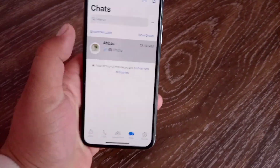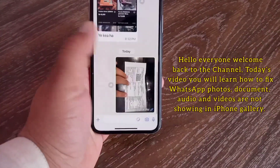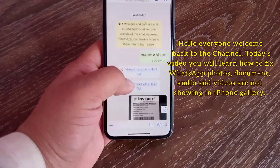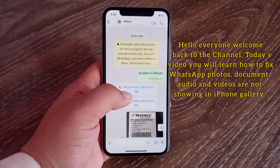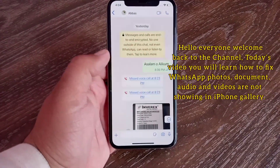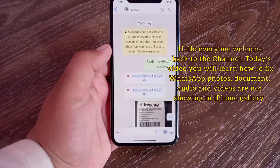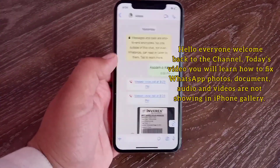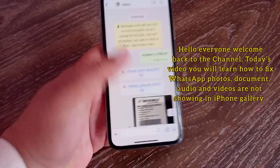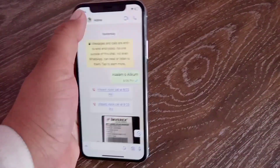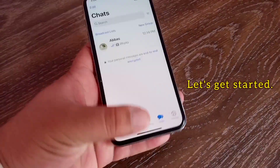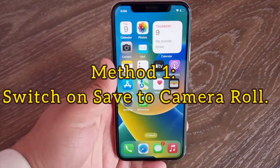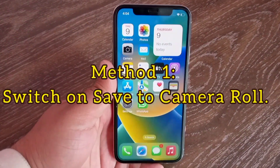Assalamu alaikum, hello everyone, welcome back to the channel. Today's video you will learn how to fix WhatsApp photos, documents, audio and videos not showing in iPhone gallery. Without wasting any time, let's get started.